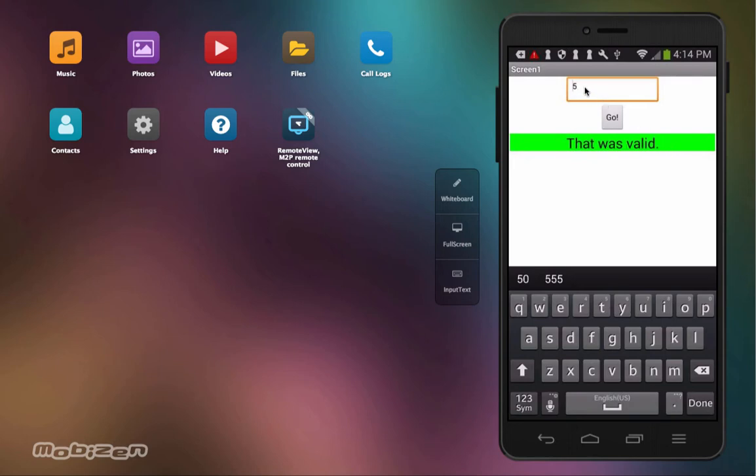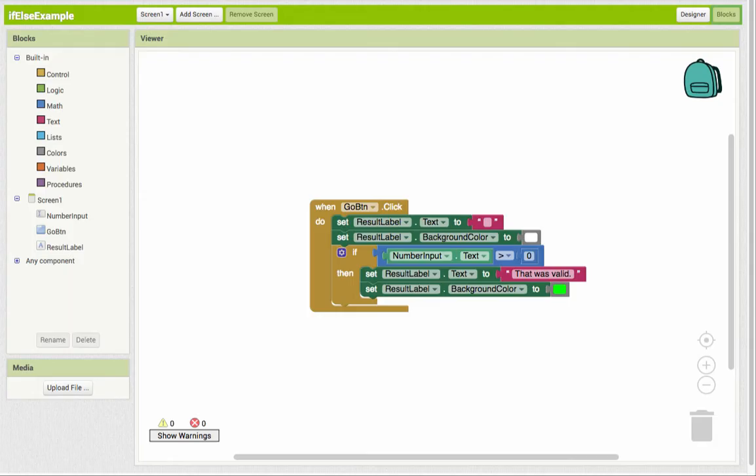So if we wanted to show a message to say that it wasn't valid because it wasn't greater than zero, then what can we do? And that's where the else part comes in.